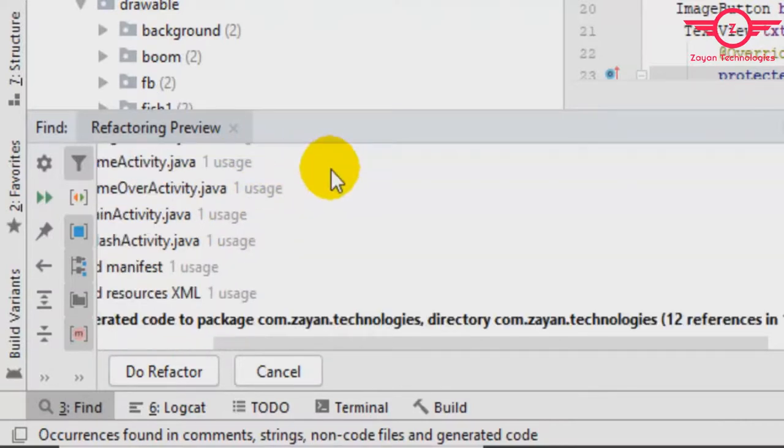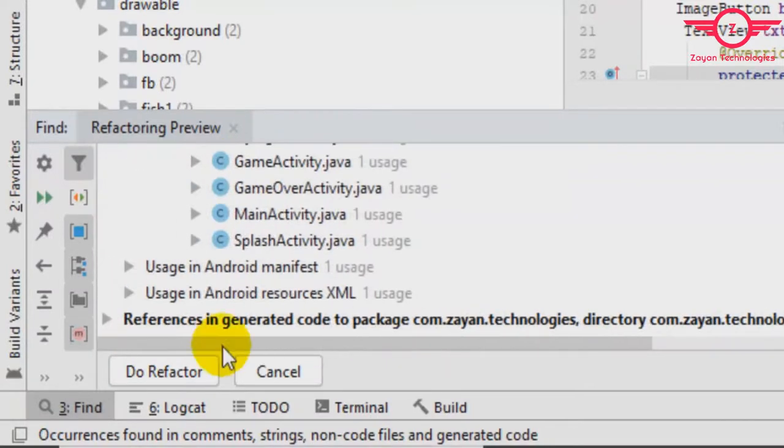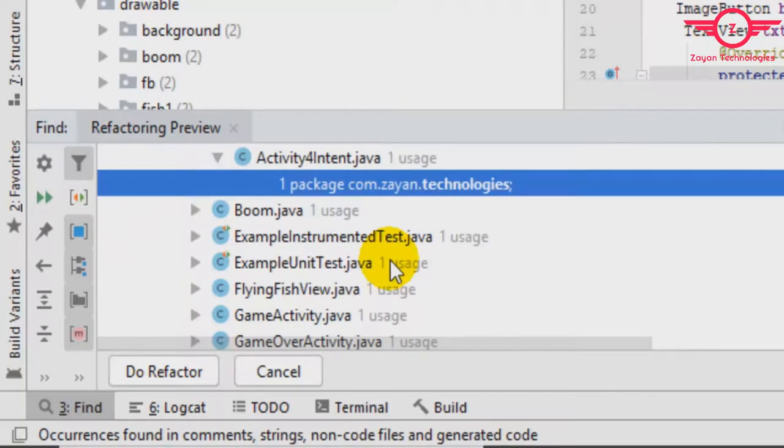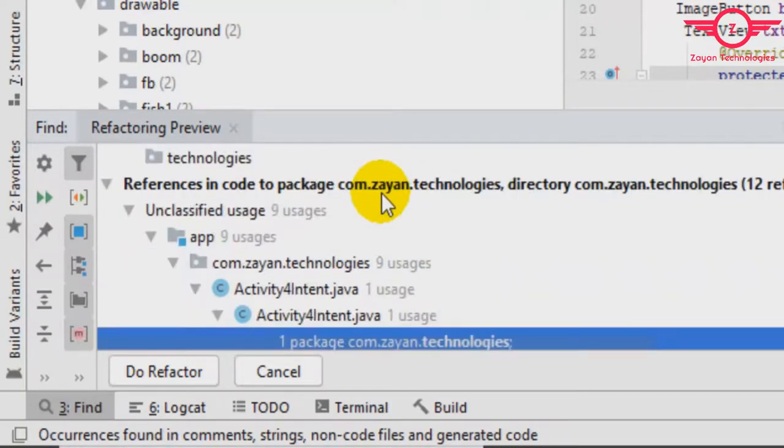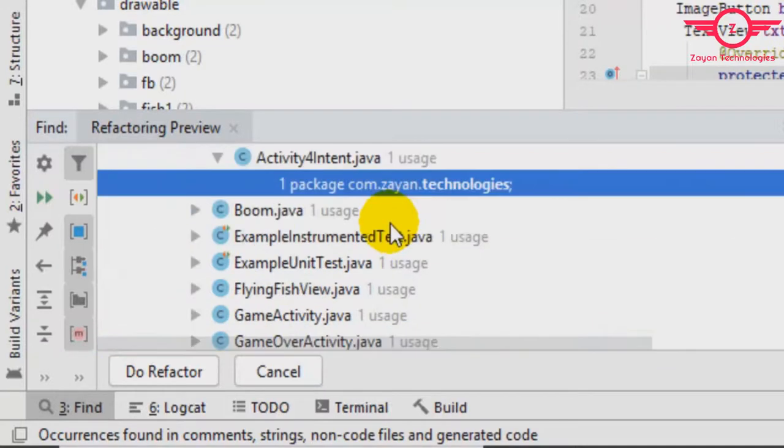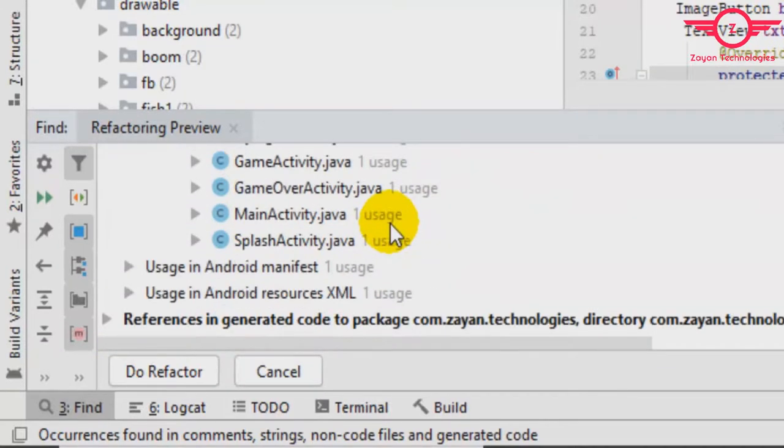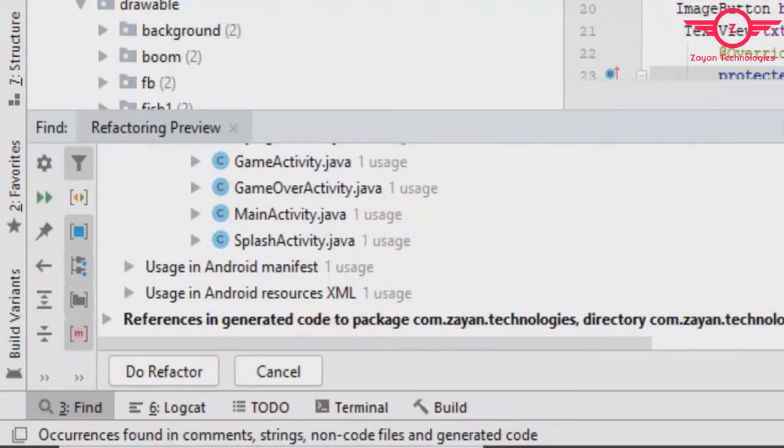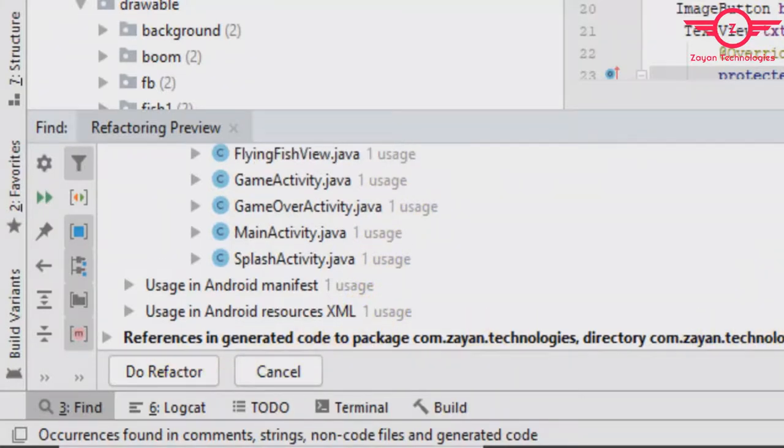You can see in every project, every Java class file where it is used. We need to change everywhere. So what you do is click the 'Do Refactor' button. Before you click, you can read through the changes.